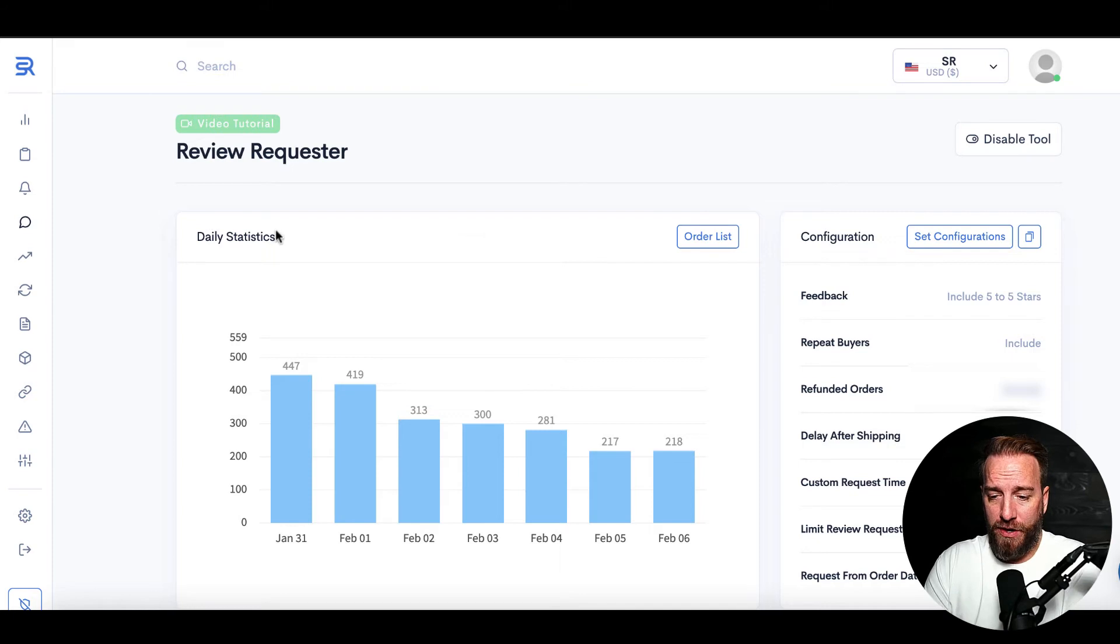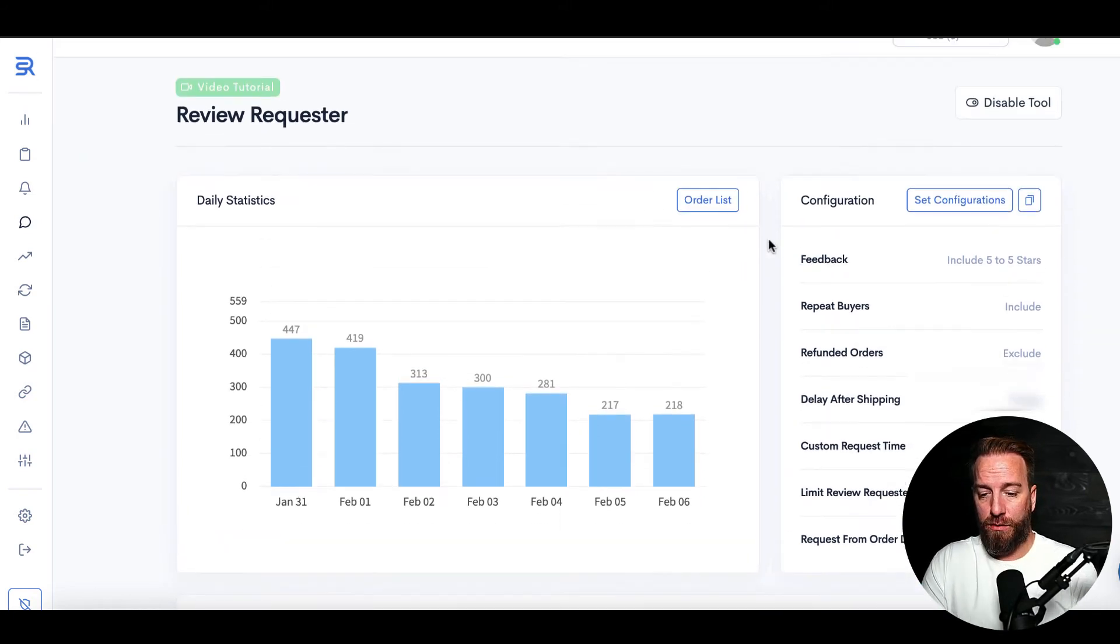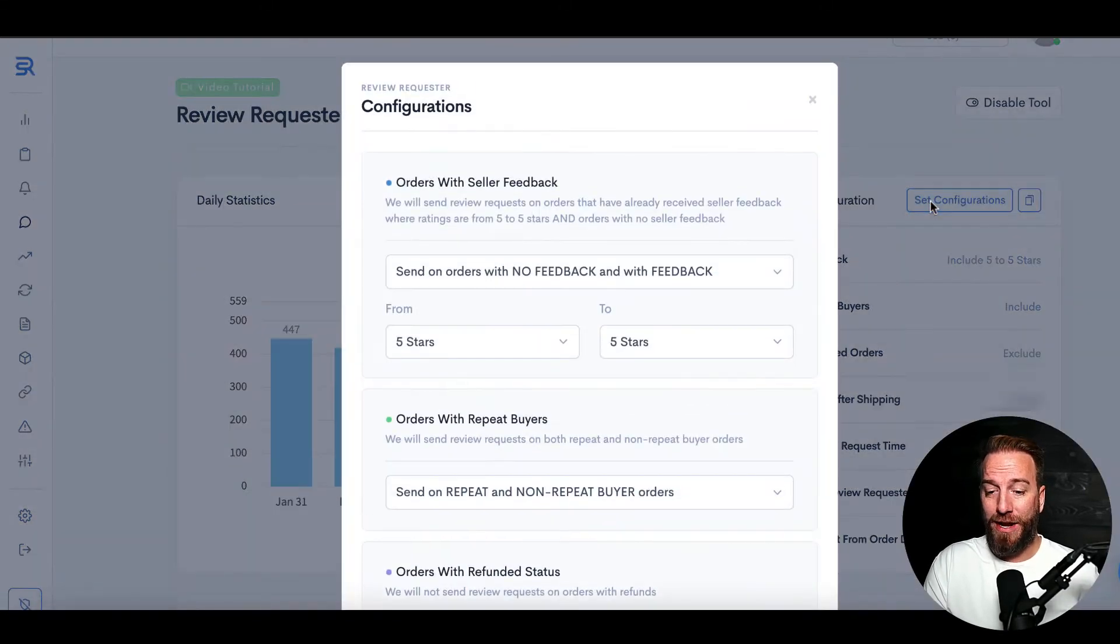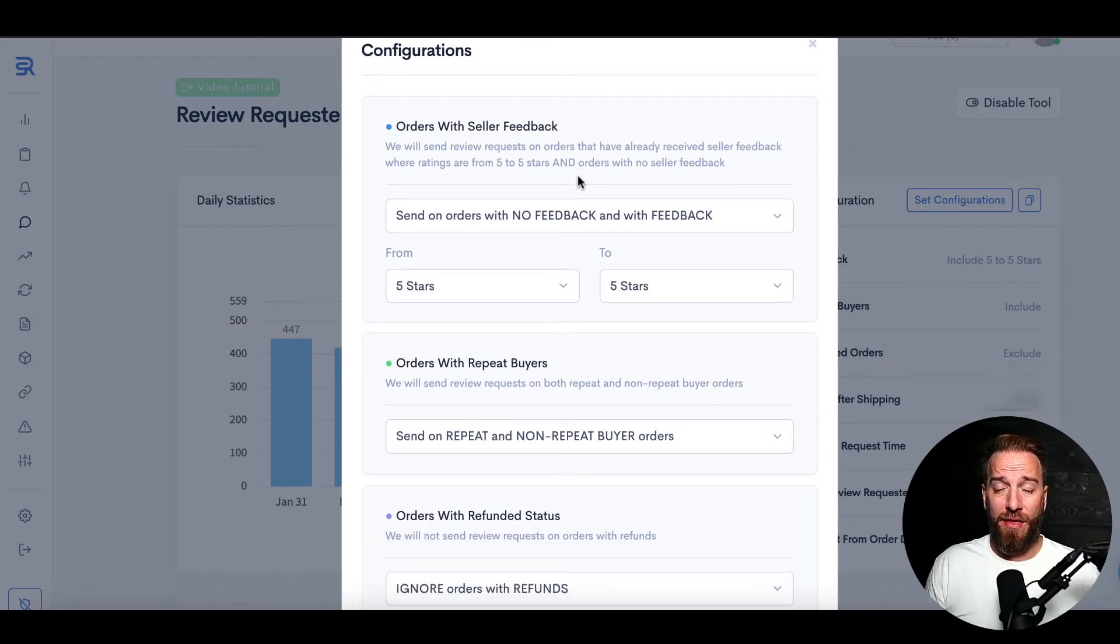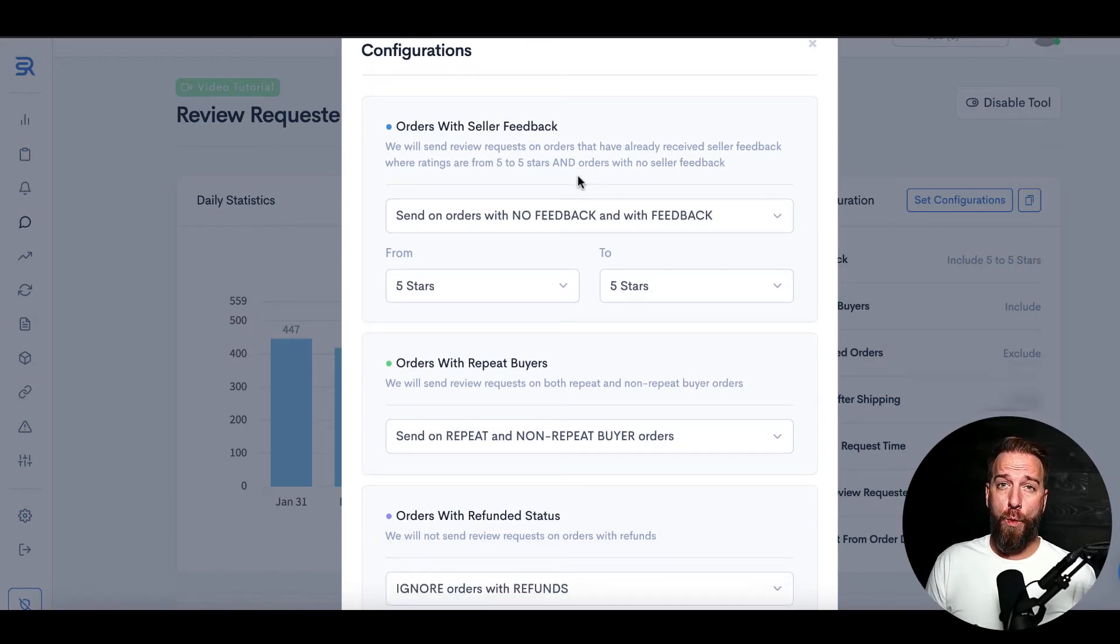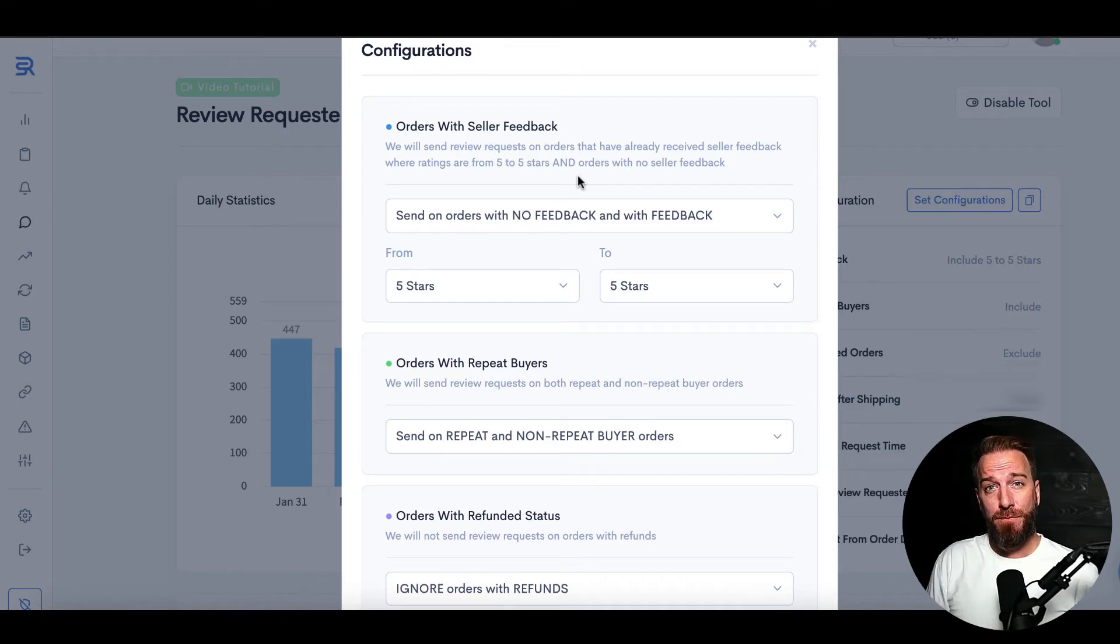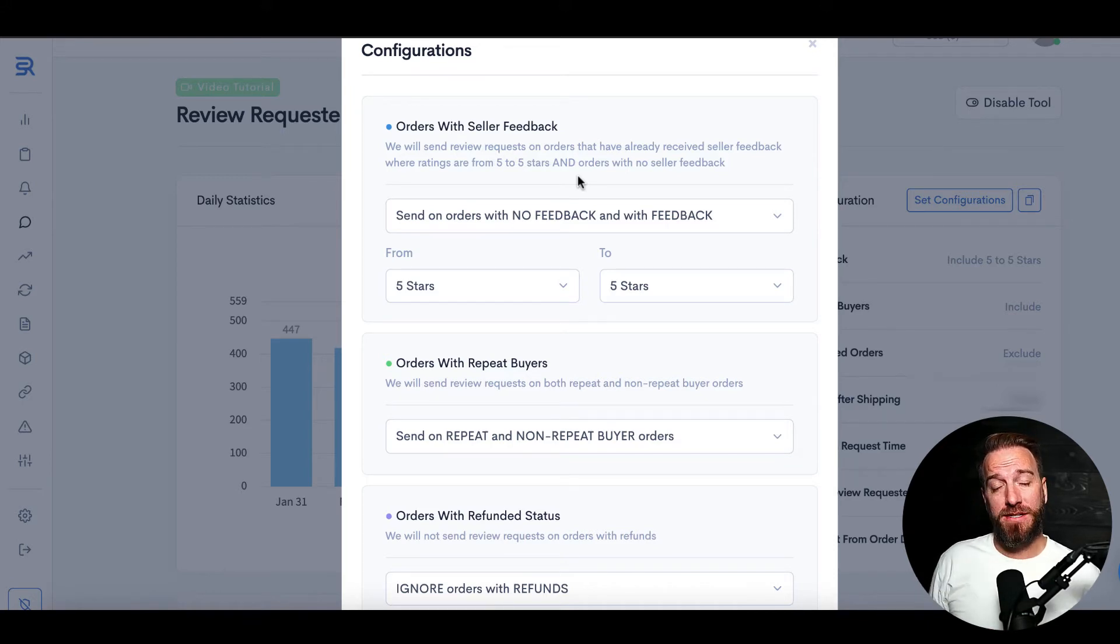If you come down here, this is a view that will show once you've actually got it plugged in. But to set it up, you go here to set configurations, and there's a lot of customizations because you may not want review requests to go out to certain customers, and you may want to change the timing and sequencing of when your reviews get requested.